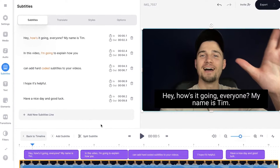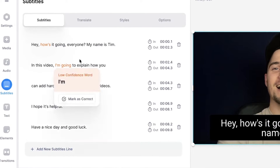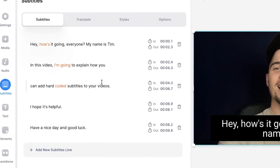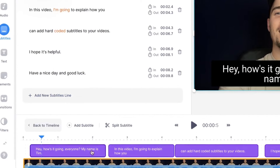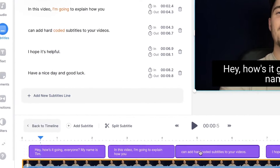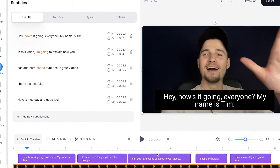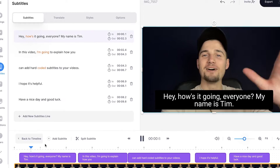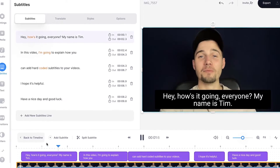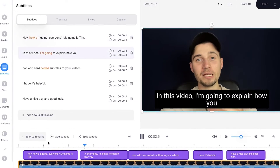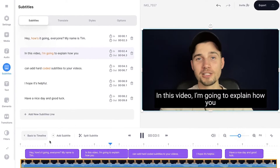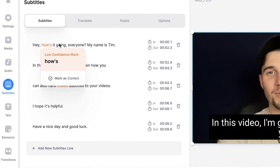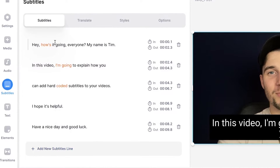And there you have it. So as you can see on the left, the transcriptions are in here. The subtitles are added to the video and everything is synced. Let's just watch the video — and as you can see, the transcriptions are showing as the video plays.